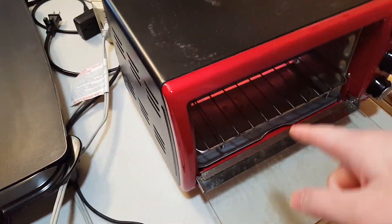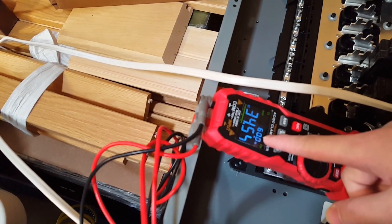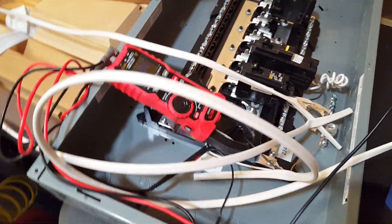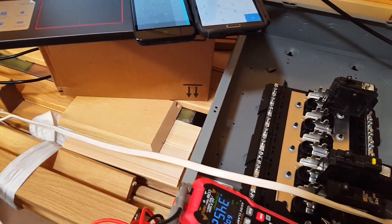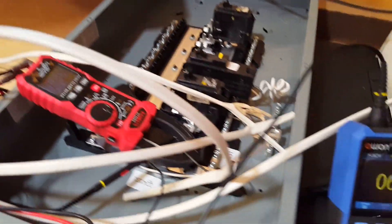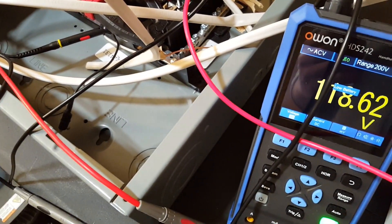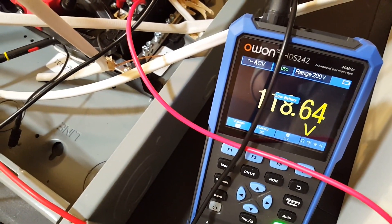This is a thousand, 1500, that's also 1500. 34.5 amps, AC side. Let's check AC voltage. 118.6. That's on grid.